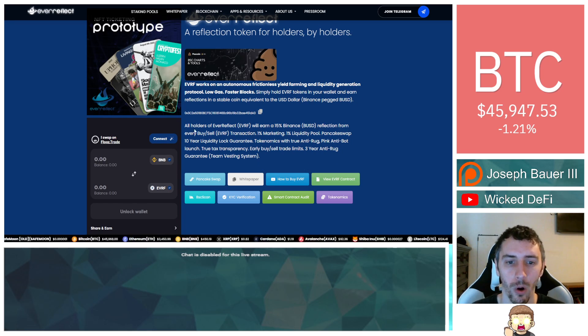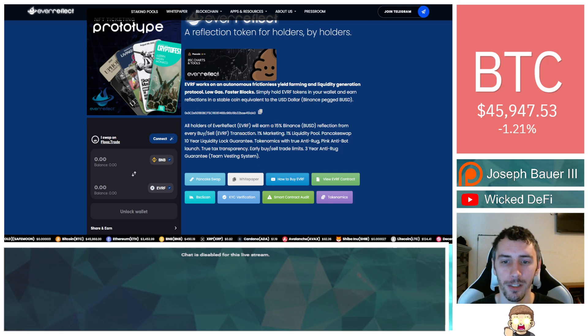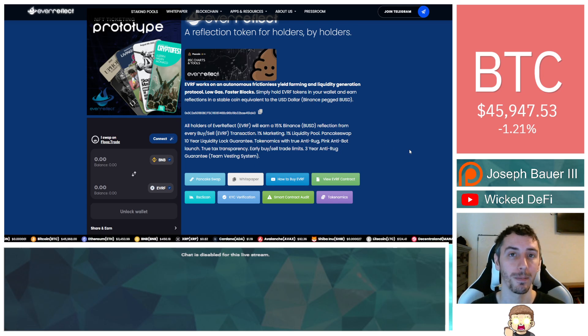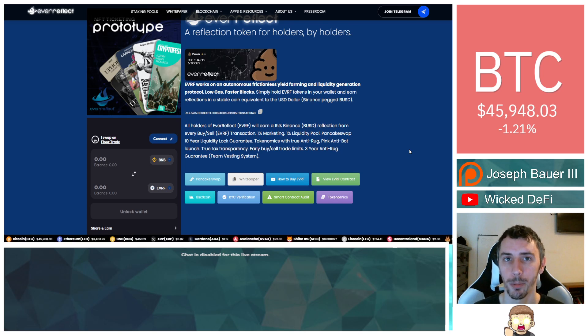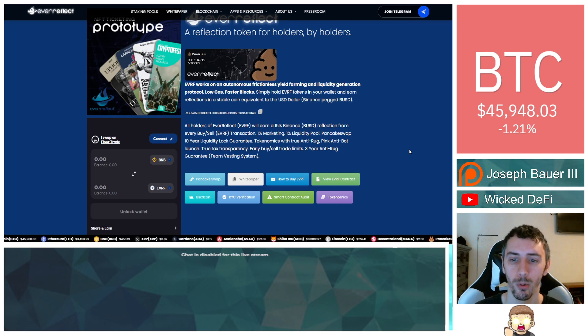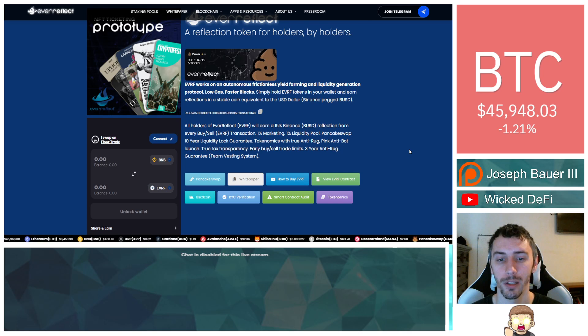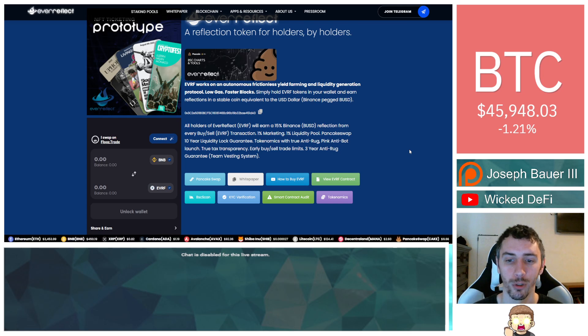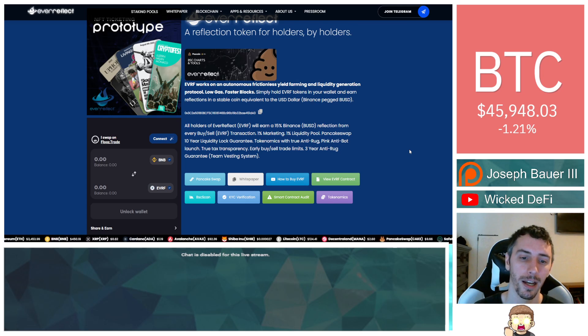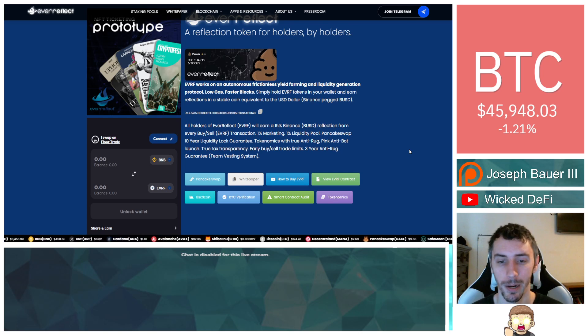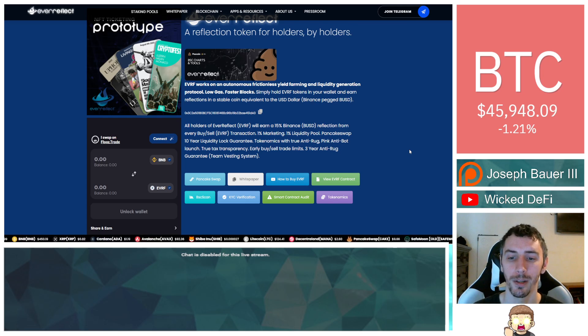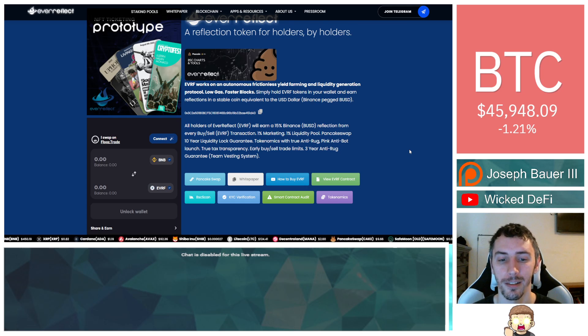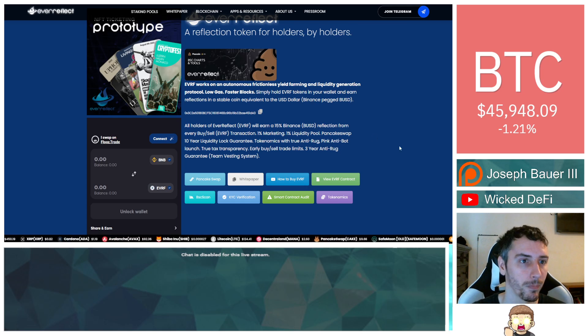All holders of Ever Reflect will earn a 15% BUSD reflection from every buy and sell transaction. 1% marketing, 1% liquidity pool, PancakeSwap, 10-year liquidity lock guarantee, tokenomics with true anti-rug, pink anti-bot launch, true tax transparency, early buy-sell trade limits, 3-year anti-rug guarantee, team vesting system.